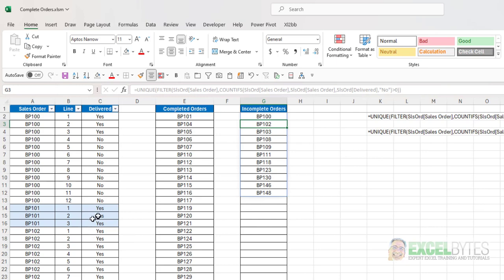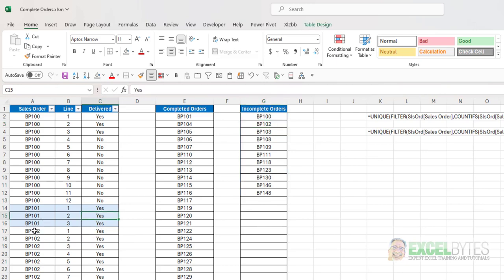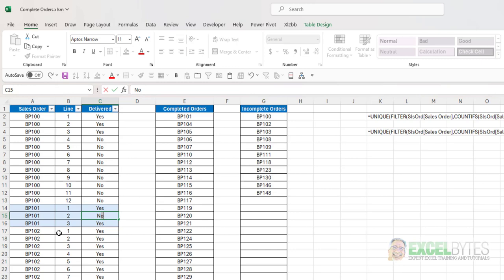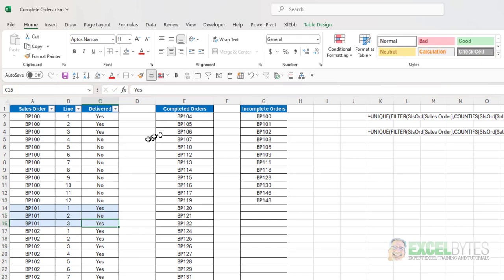So for example, let's say BP101. Actually, there was one line that was a no. I hit enter. Notice 101 has disappeared from the completed orders and is now on the incomplete orders.